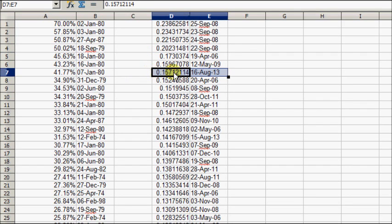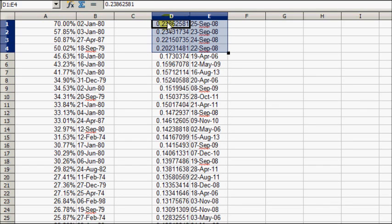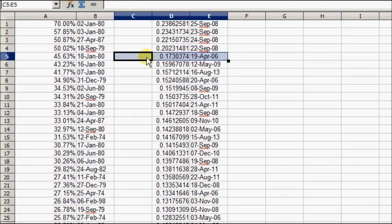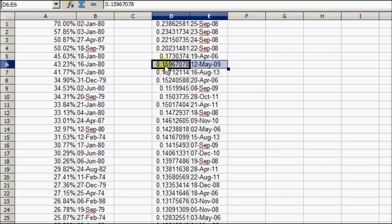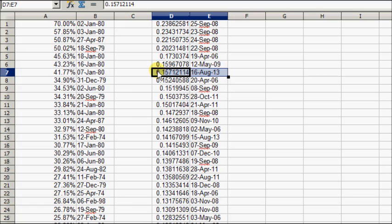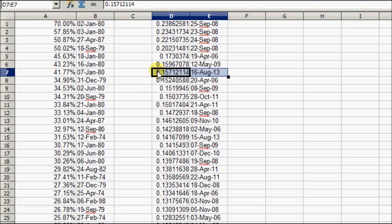This is the fourth best run during the bull market. September '08 was the best, April 2006 was the second best, then May 2009 the third best, and this run right now is the fourth best run over seven days since 2000.